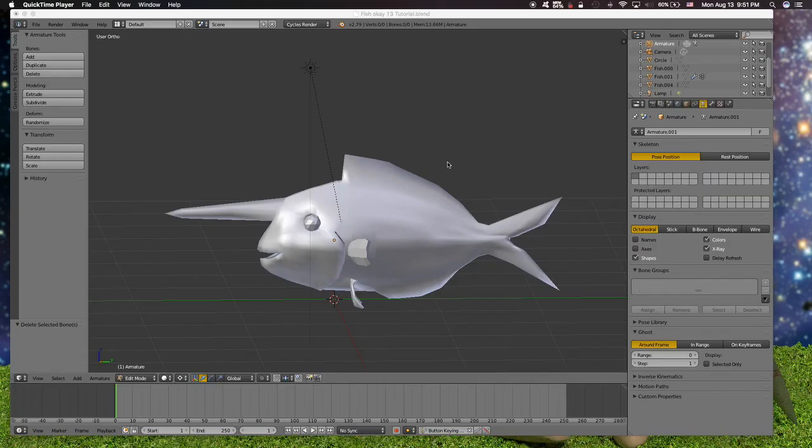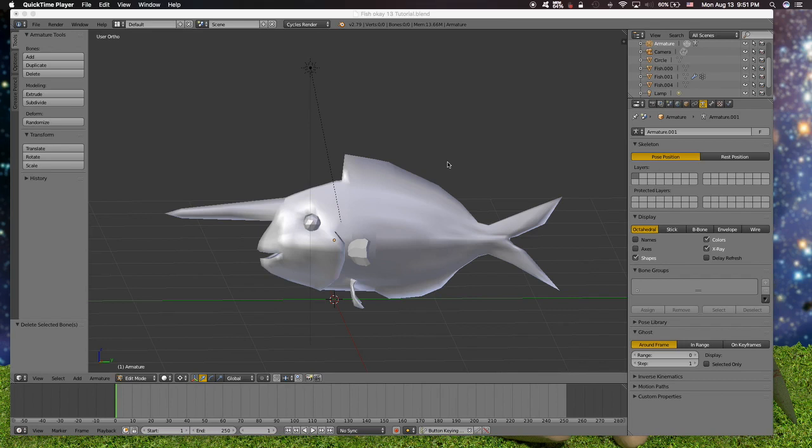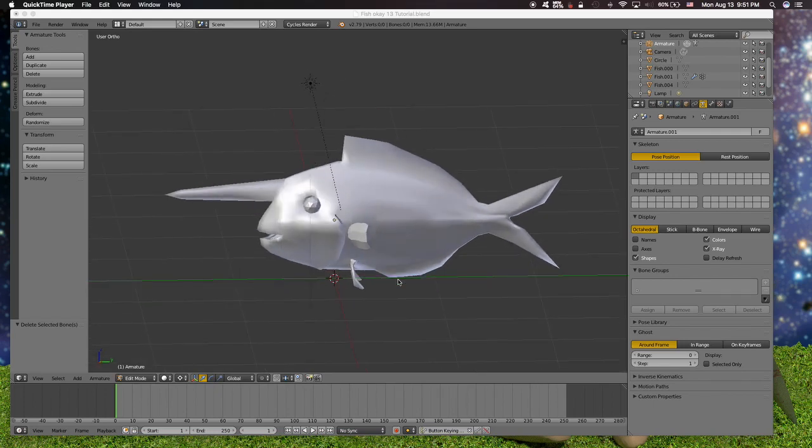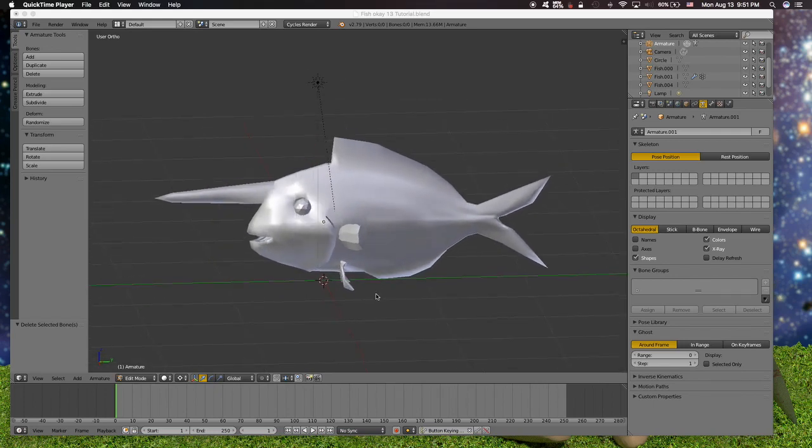Welcome to another Blender tutorial in this channel. This time we're going to rig a fish with the bendy bone system new on the 2.79B Blender version. So let's begin.